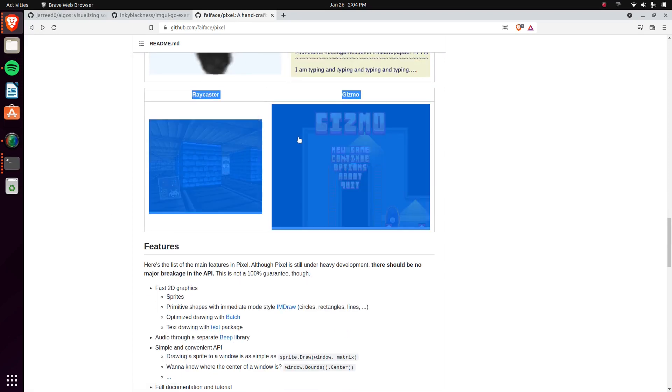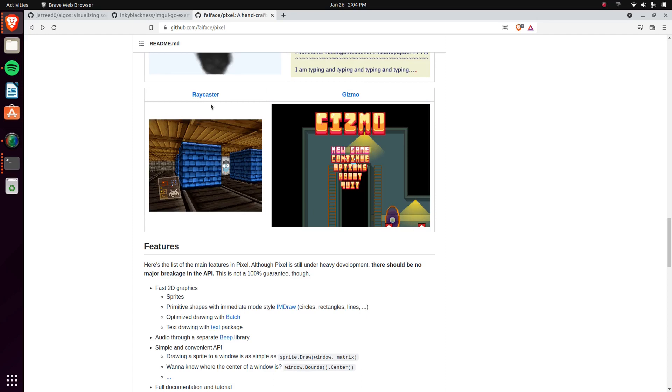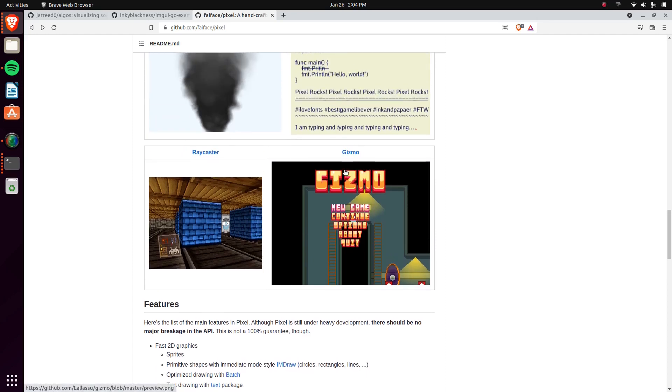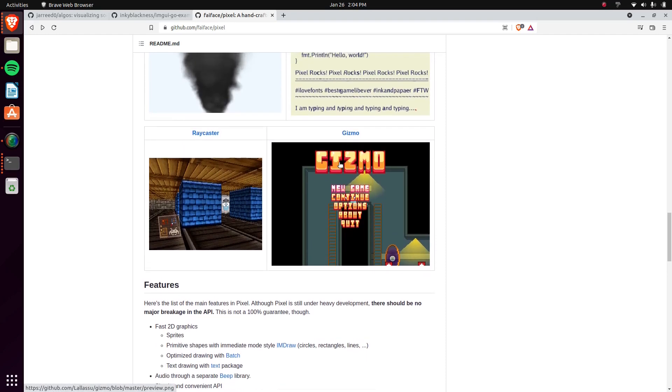He even has this stuff right here for Raycaster, and then this is kind of like a more full-fledged game, it's still just like a really short, quick game.